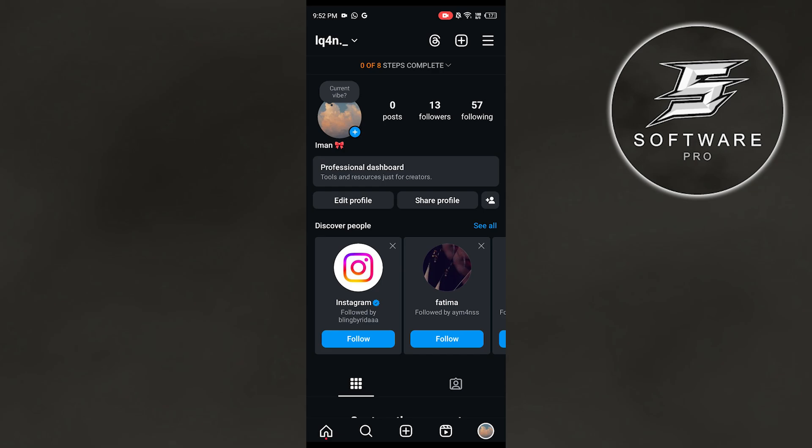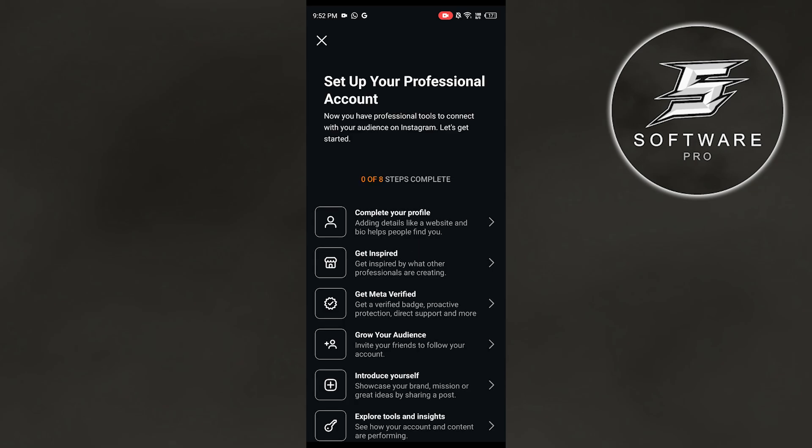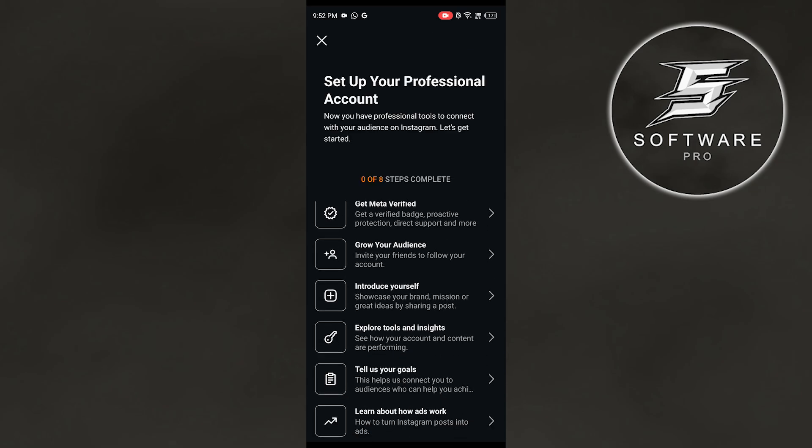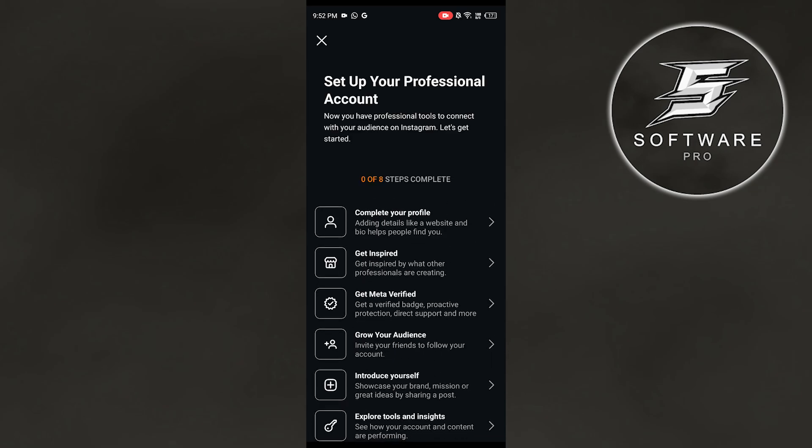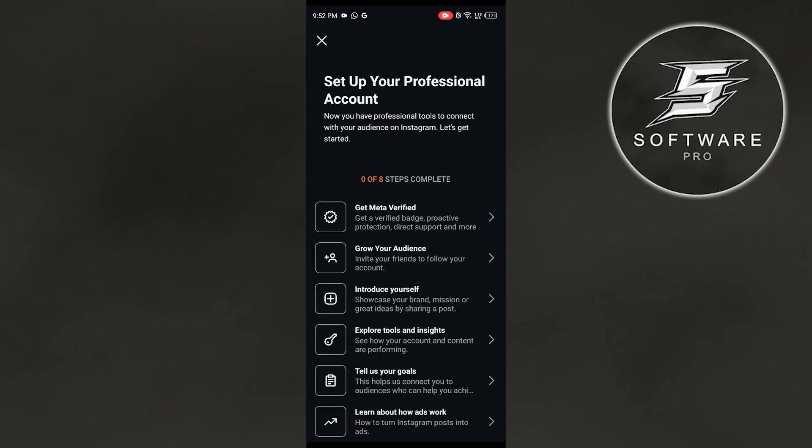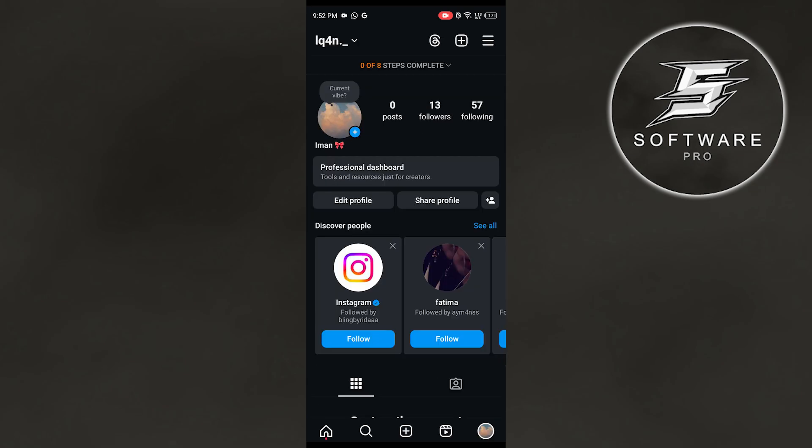You can see my account is not completed with the stats. You're supposed to keep it completed, get Meta verified, explore and use all these tools. This tool is only available for people who have a professional dashboard.